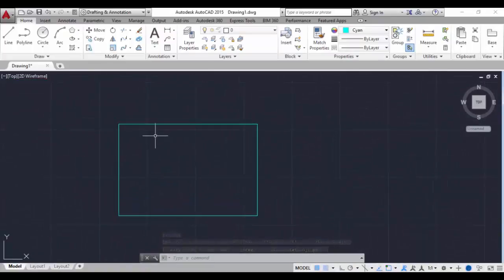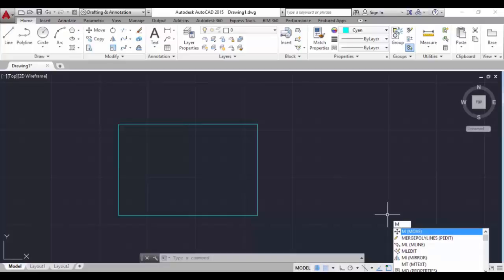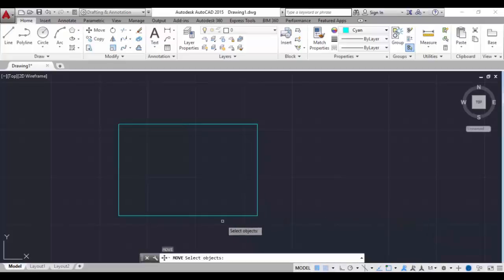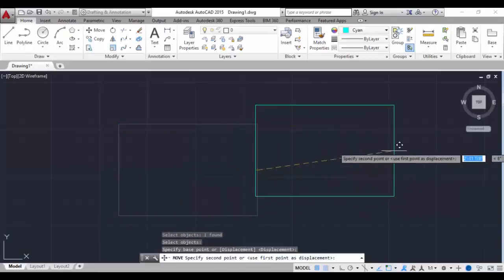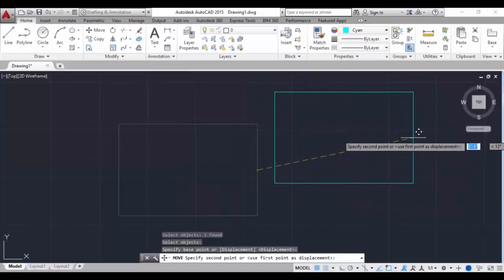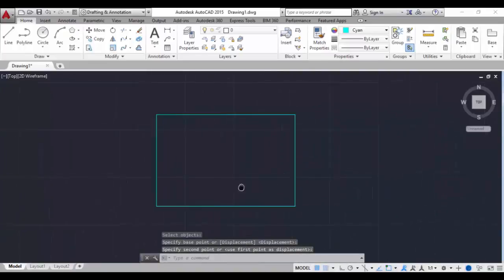How to move this object in the model space: type M for the move command and hit enter. Select the object, hit enter, and you can see a green color small triangle. Click on that and drag - you can move the object to anywhere in the model space. That's the move command.